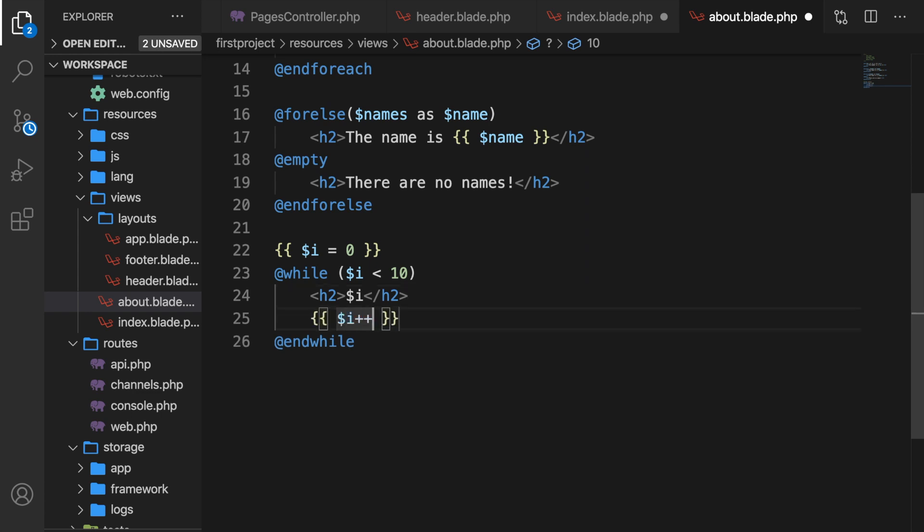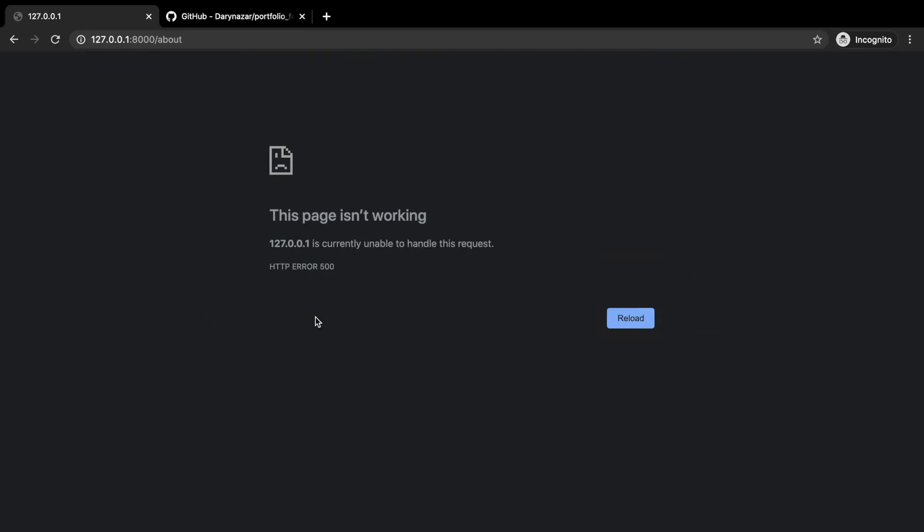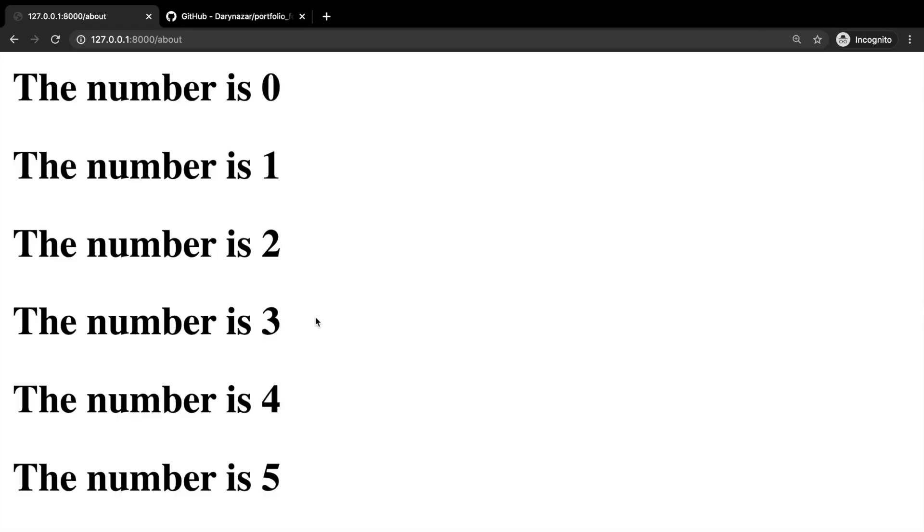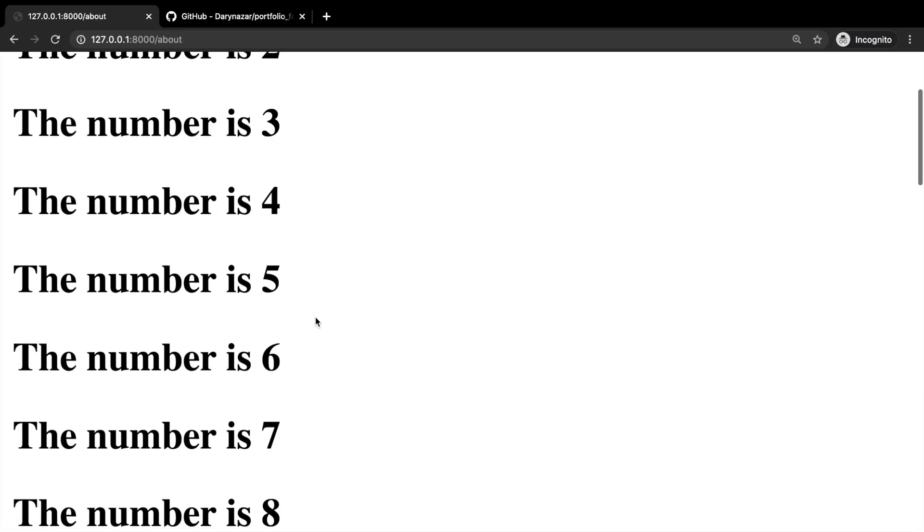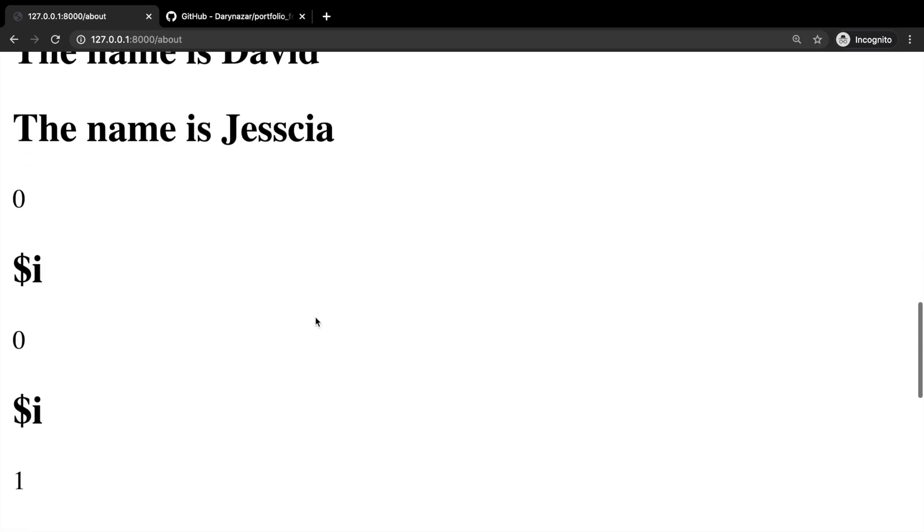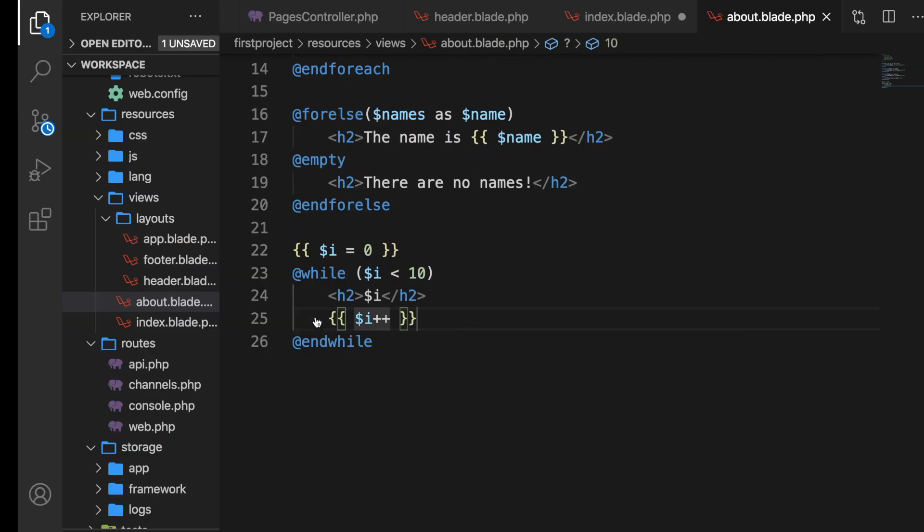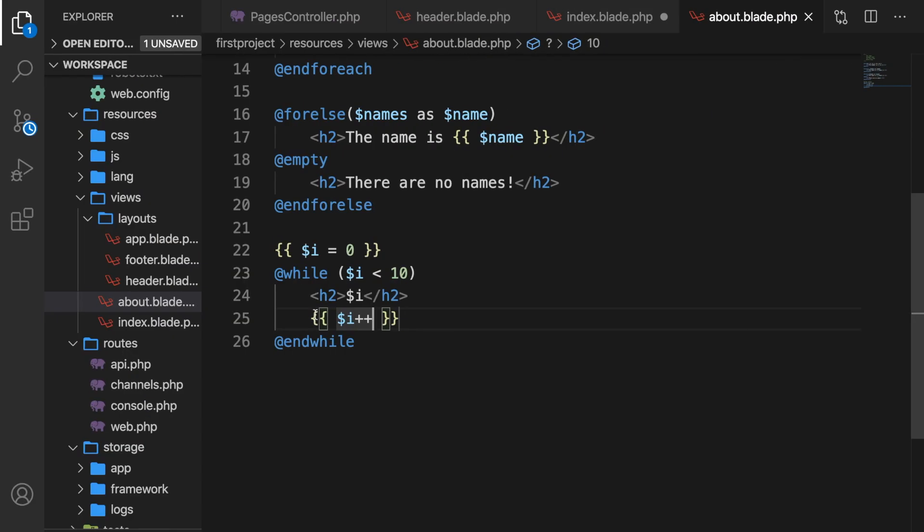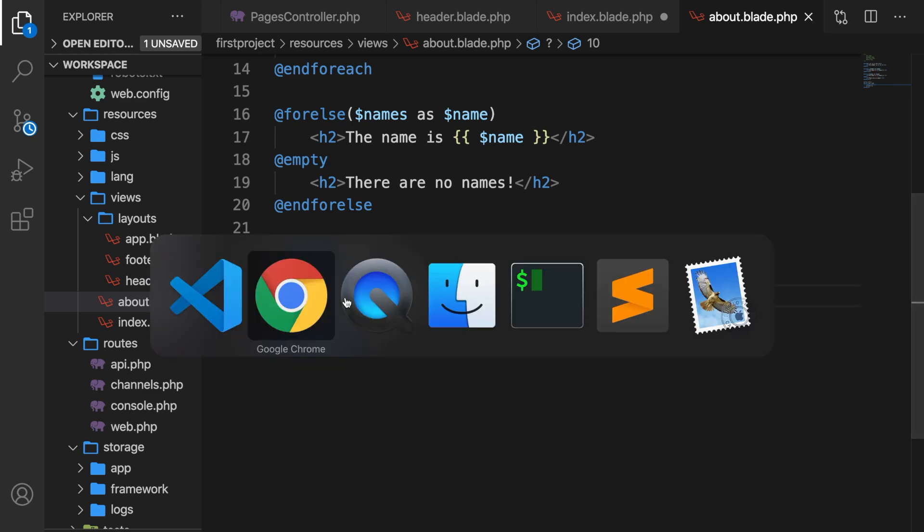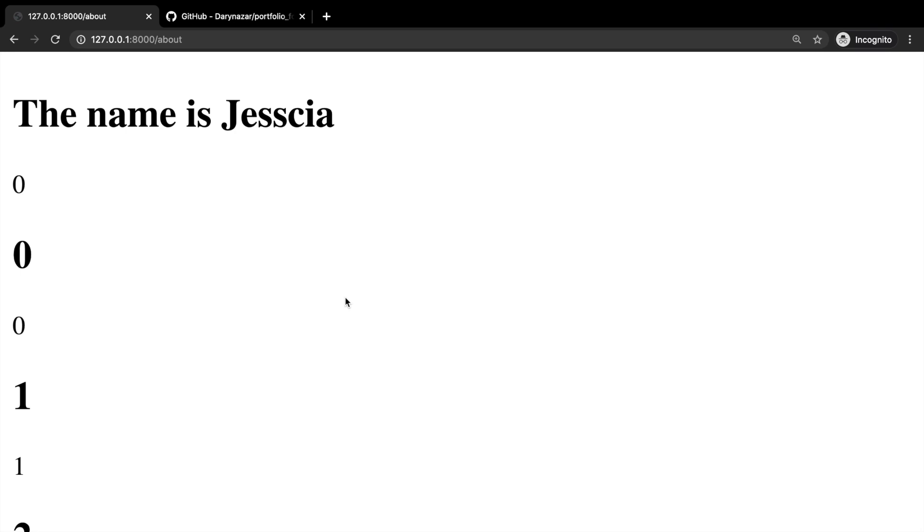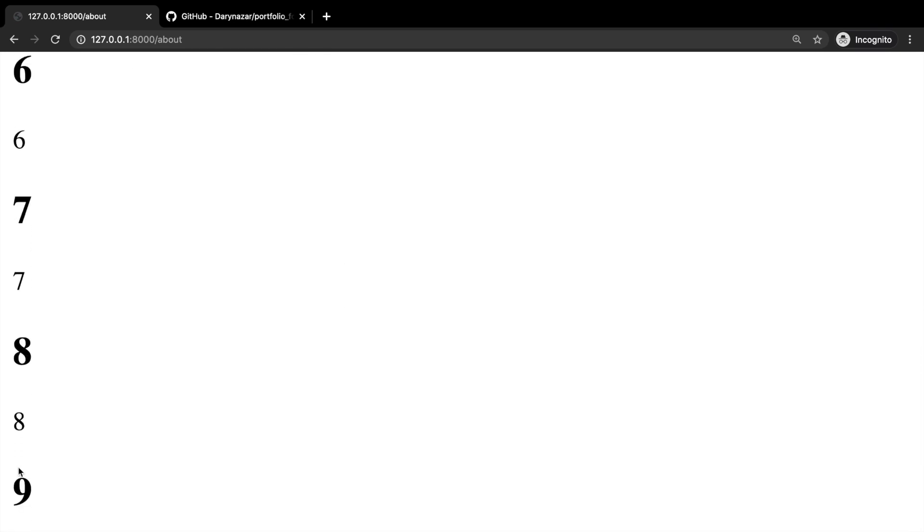So what we need to do in a while loop is to always increase it with something. Variable i plus plus. Let's save it, hop back to Google Chrome, refresh the page. Oh, I made a typo right here. My bad. H2 needs to be variable i. Let's save it, refresh the page, and this is a duplicate, but you get the point.